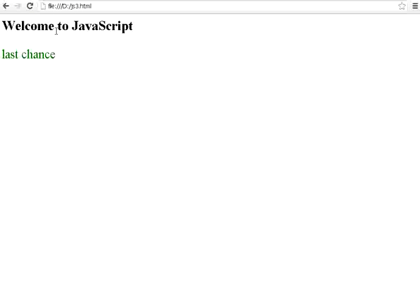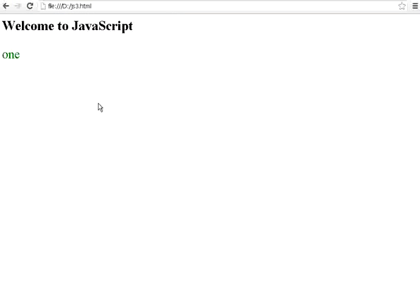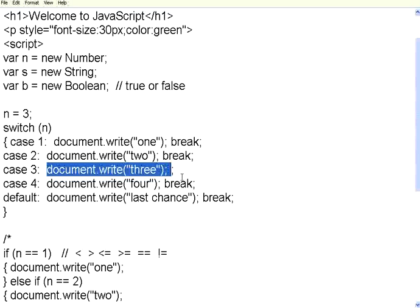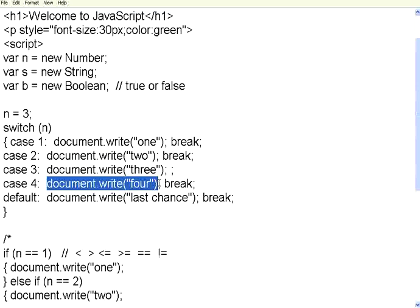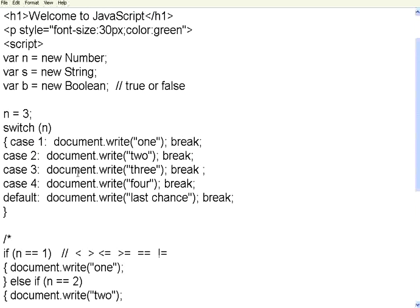After executing with n equal to 1, it prints 1. If I set n equal to 3 and remove the break under case 3, it prints both 3 and 4 — because without the break, it falls through and also executes the next case. So make sure you give a break statement after every case. If nothing matches, it comes to the default. Switch-case is simply another way of writing if, else if, else if, else.